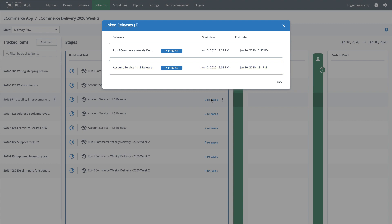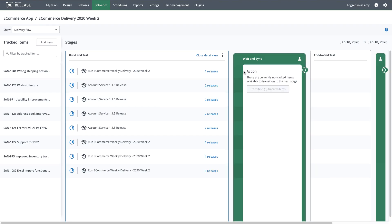Throughout the week, other teams will run pipelines for their eCommerce microservices. As those pipelines register tracked items with the weekly delivery, I'll start to see them appearing here. This transition will ensure that build and test activities across all pipelines are complete before end-to-end testing starts, so I know that all of the changes in those pipelines will be tested together.